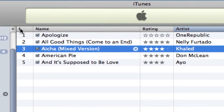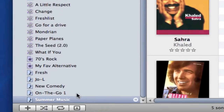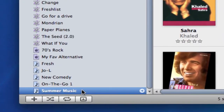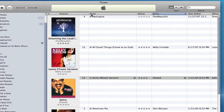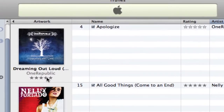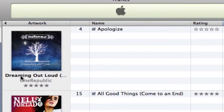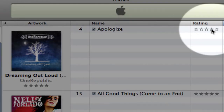Another thing you might want to consider is this little arrow here, which expands your playlist. Currently I'm in the summer music playlist. I've expanded my playlist to include the artwork and the album, so now I know which album has which song in my playlist, and I can rate the album and the song separately. For example, Dreaming Out Loud, the album by OneRepublic, has five stars, but the song has not been rated.